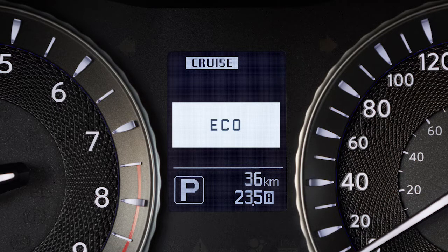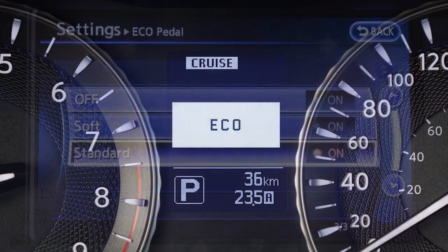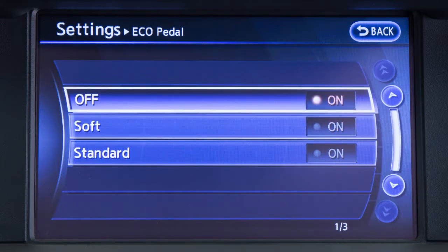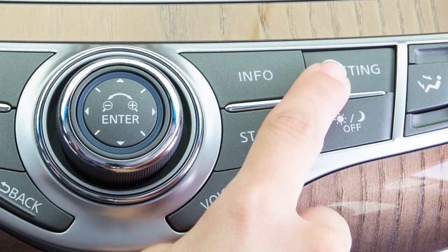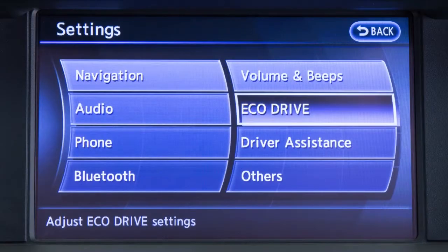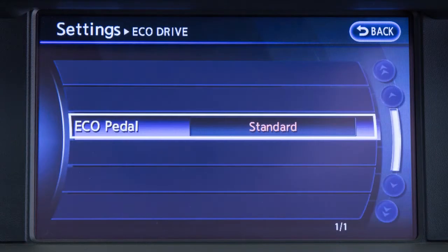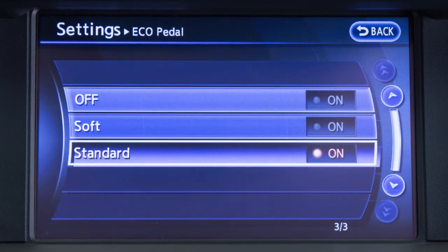If this occurs, the reaction force of the accelerator pedal is increased. To set the reaction force to standard, soft, or off, press the setting button on the control panel, touch Eco Drive, then touch Eco Pedal.